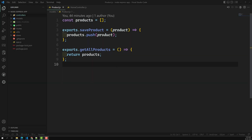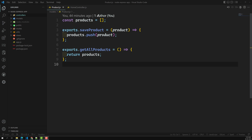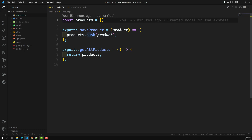Hi friends, this is Leela, welcome to my channel Leela WebDev. In this video we will see how to save the products data in a file, and also we'll try to read the products data from the file.